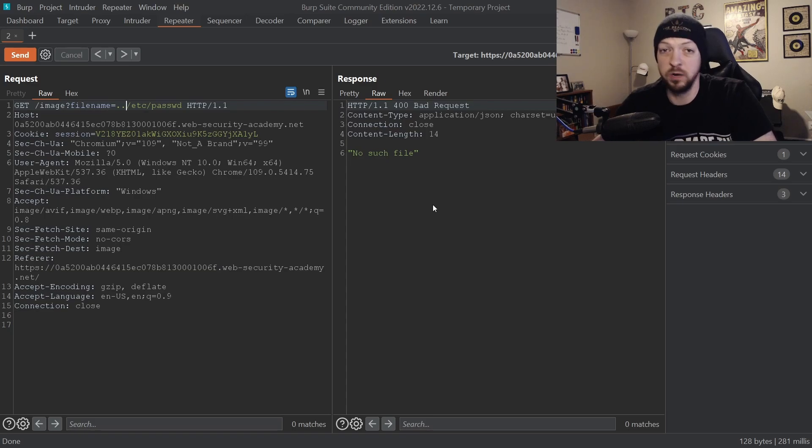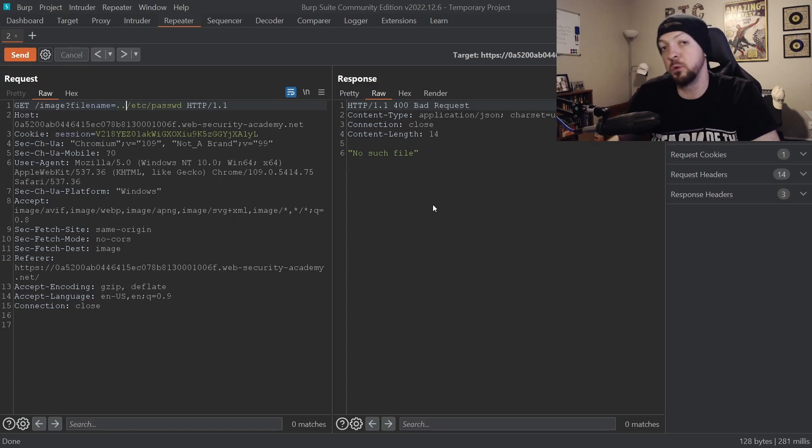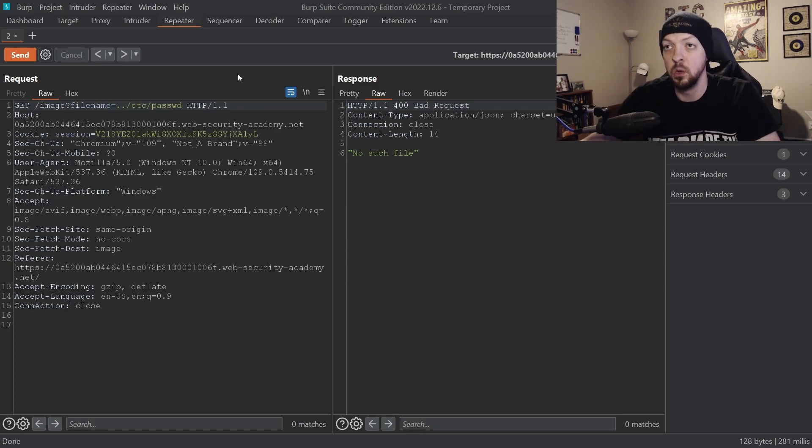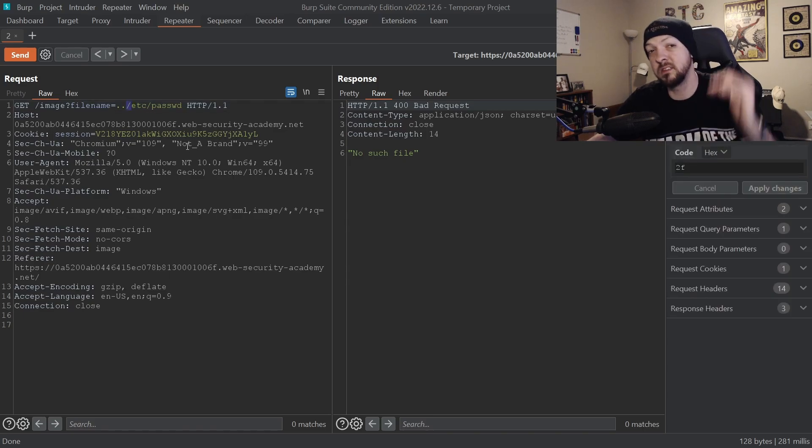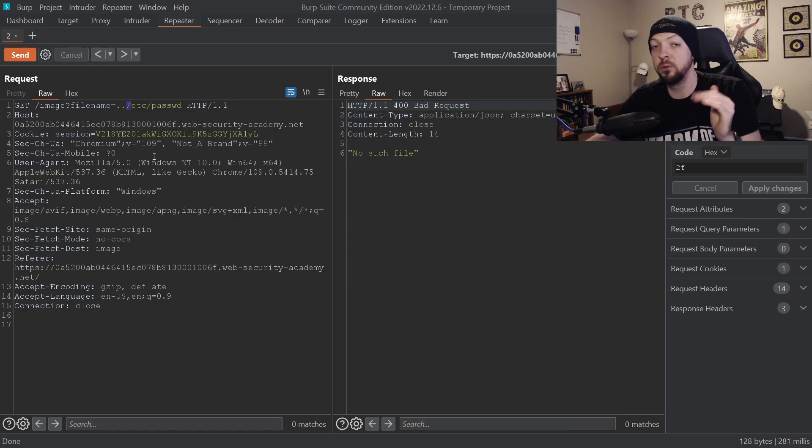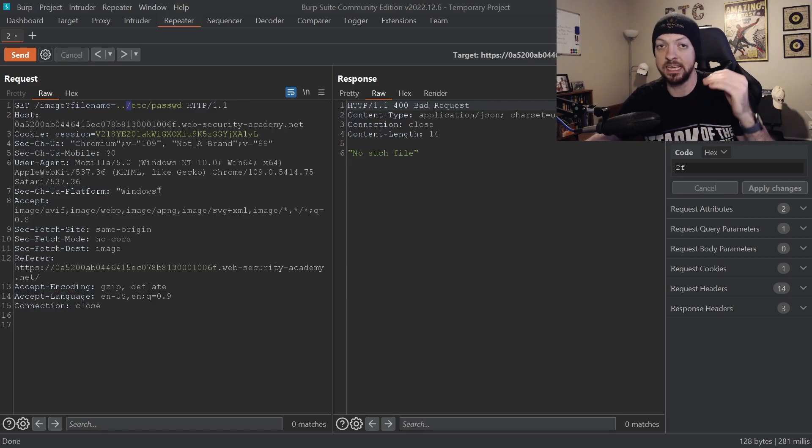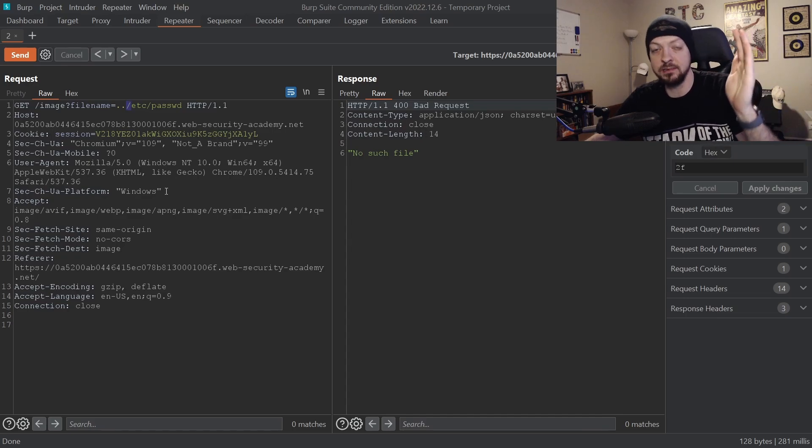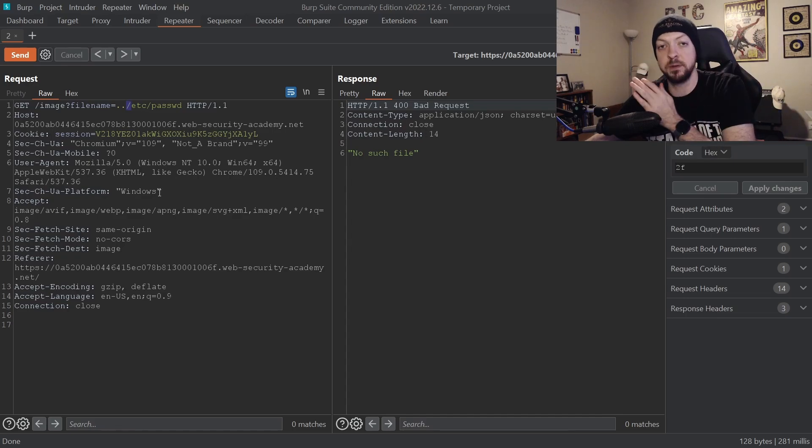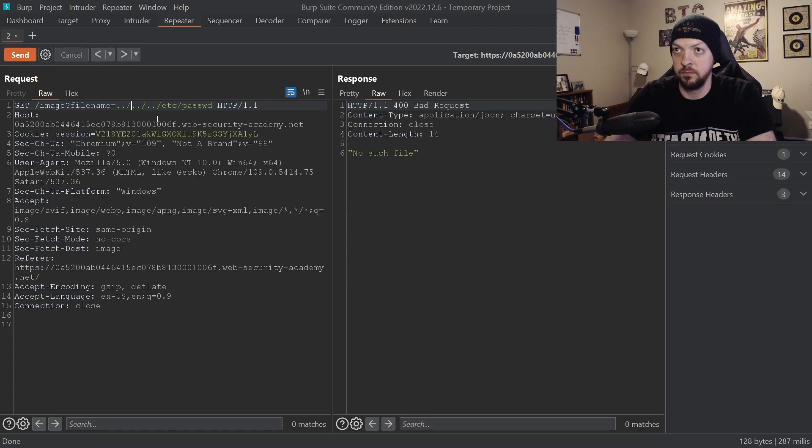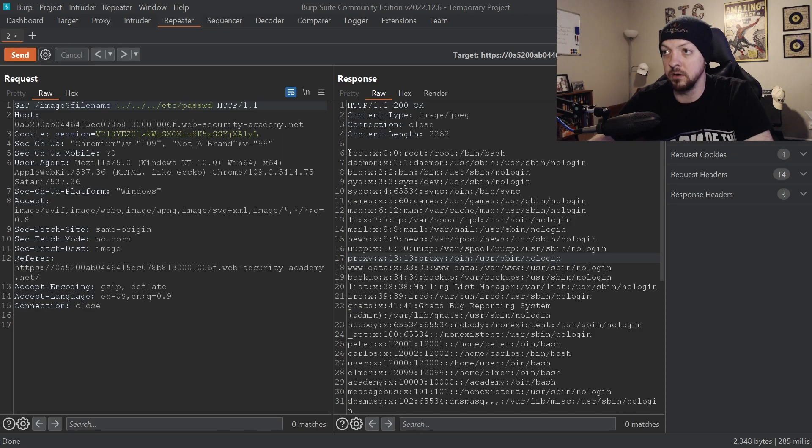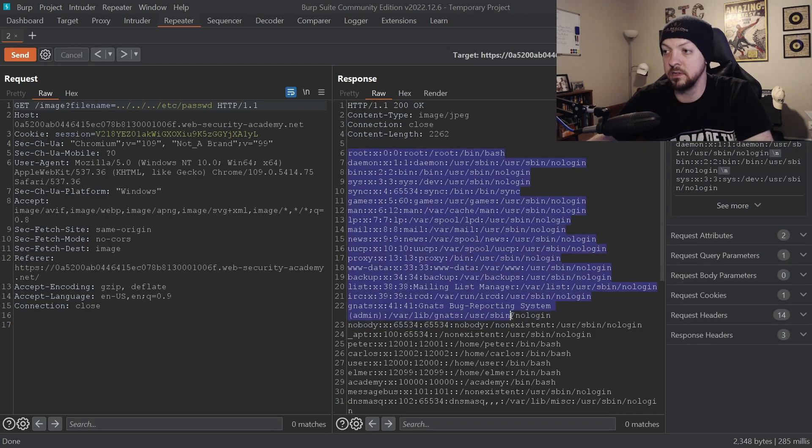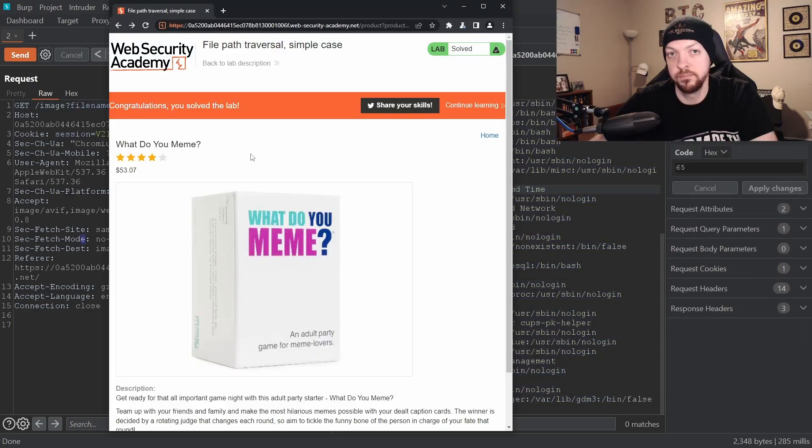And we're just going to keep doing this until we find where we need to be. Because no matter what, eventually we will find the root of the file structure, which is what this first slash means without anything in front of it. That is the very top of the file structure. So if we put enough dot dots in there we will eventually get to the very root, and then that /etc/passwd will get us to where we need to be. And we eventually got there. So here is the contents of that /etc/passwd file. And if you go back to the browser it should now say that you have solved the lab.